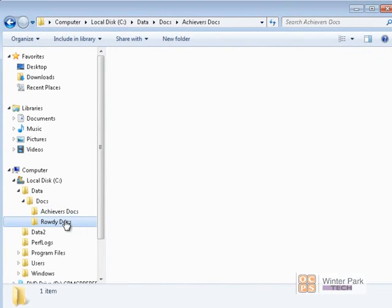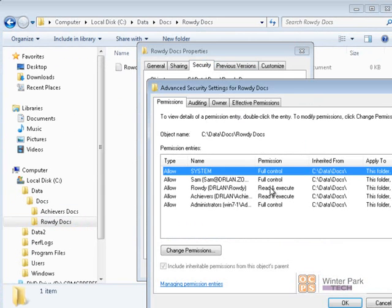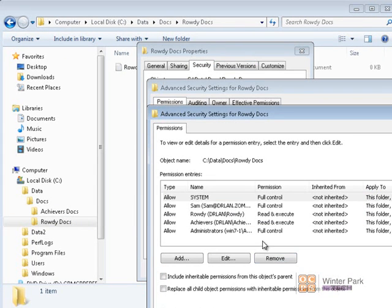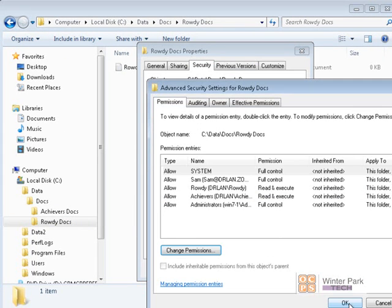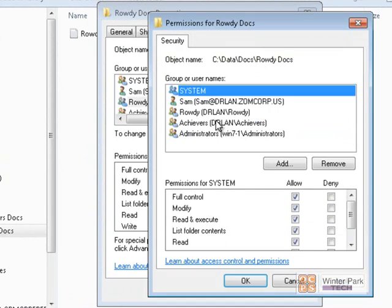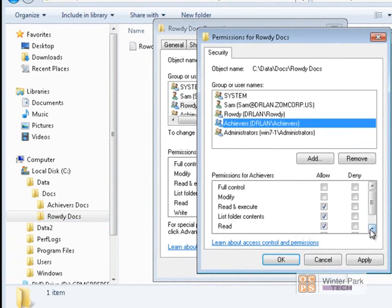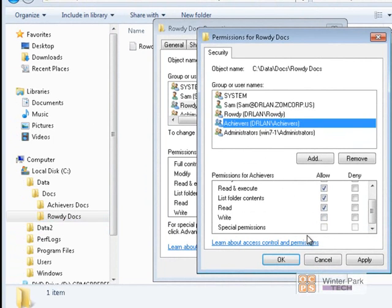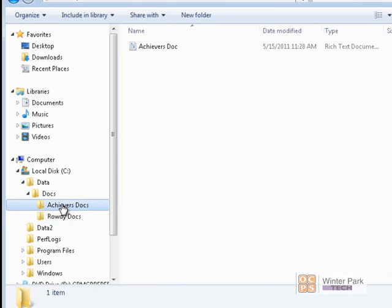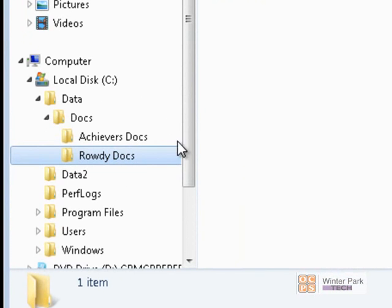Let's do the same for the Rowdy Docs folder. Go to Properties, Security, Advanced, Change Permissions, uncheck 'Include Inheritable Permissions,' and click Add to save current permissions. Click Edit, select the Rowdy group, and give Rowdy full permissions for the Rowdy Docs folder. Achievers are assigned read by default. Click Apply and OK. Now in Rowdy Docs, the Rowdy group has full permissions and Achievers has read only.